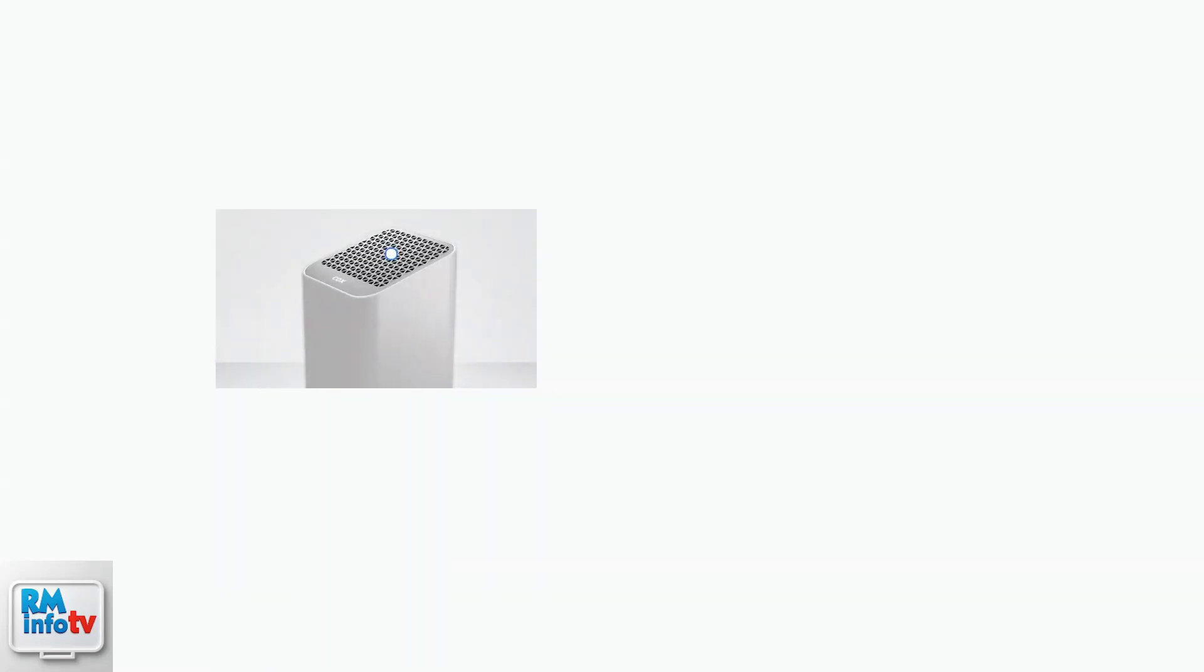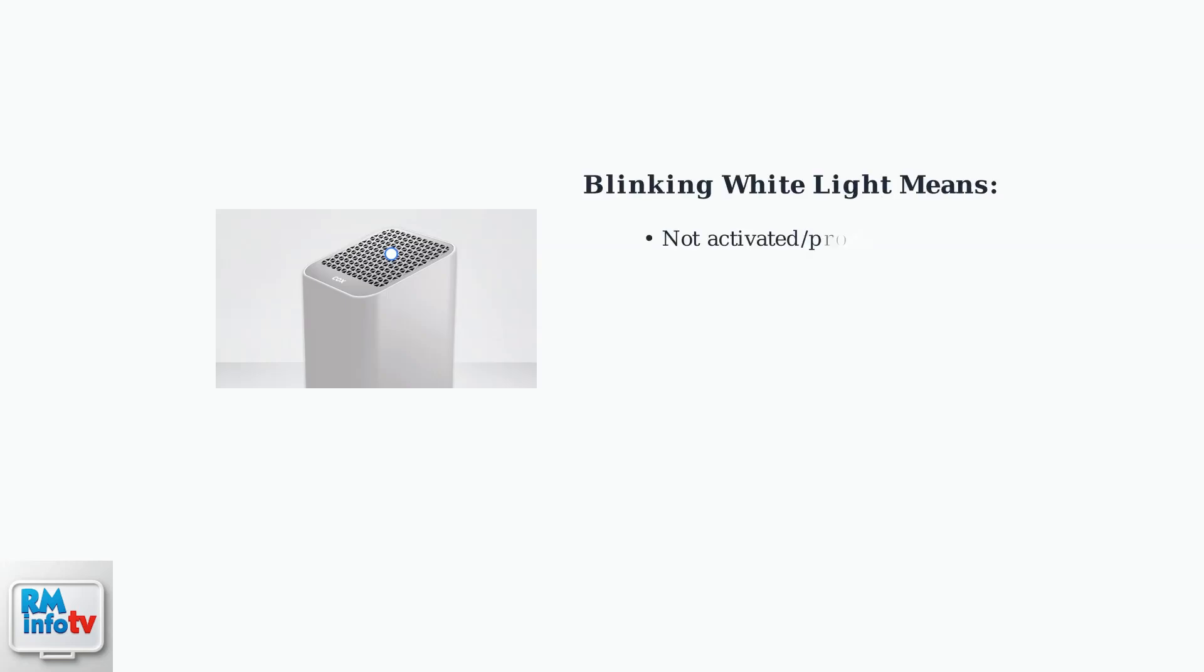When you see a blinking white light on your Cox Wi-Fi gateway router, this is the device's way of communicating a specific status to you. This blinking white light typically indicates one of two main issues: either your device is not correctly activated or provisioned on the Cox network, or it's experiencing a connectivity problem.